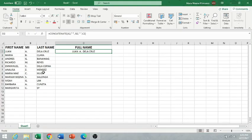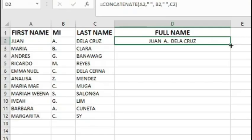To get the full names of the rest of the names, we just need to point our cursor on the corner of the cell and drag the cell down.